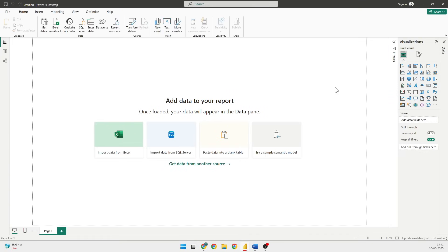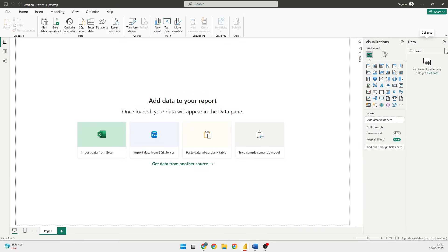Very quickly I'll start with the Power BI Desktop. If you have not downloaded it, you can download it from the net free of cost. I'll create another video for that. The first thing is to get the data, so I will click on Get Data.